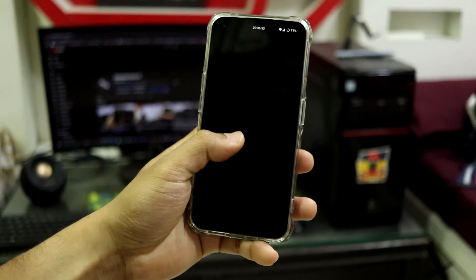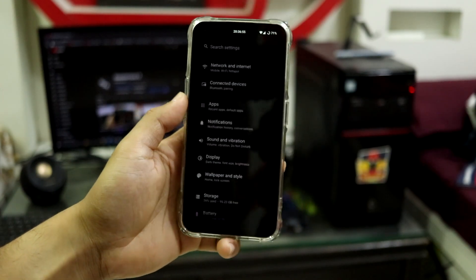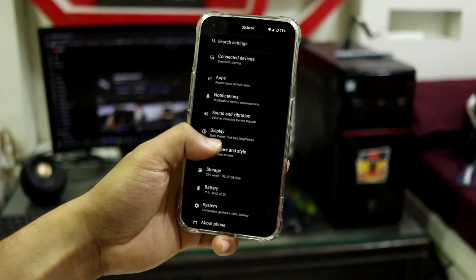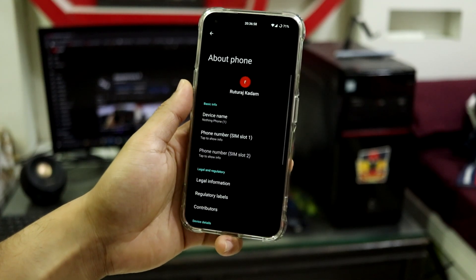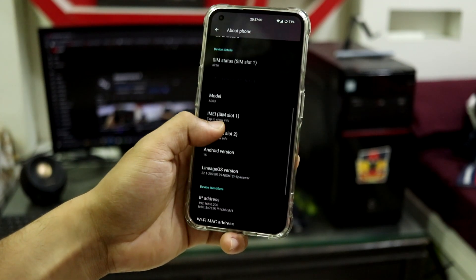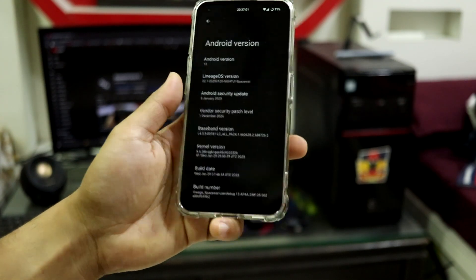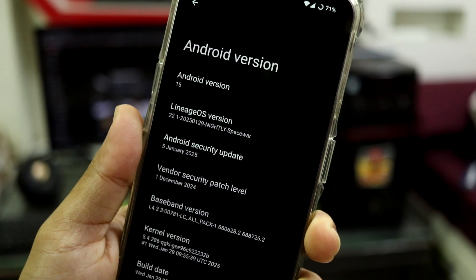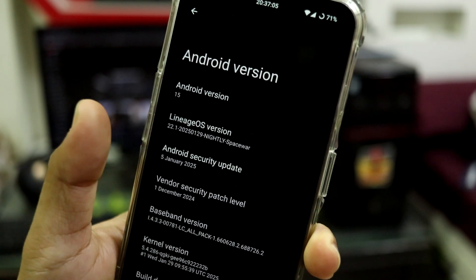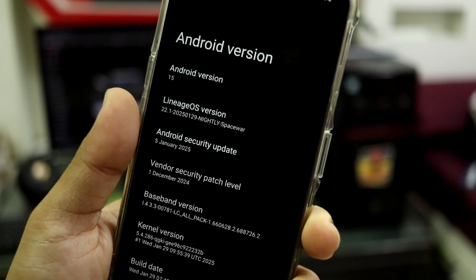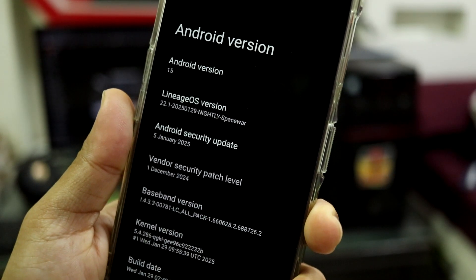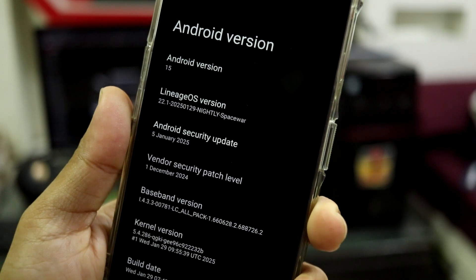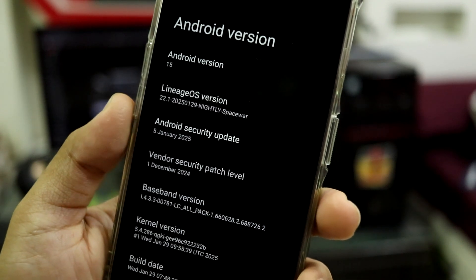So guys, this is official LineageOS 22.1 based on Android 15. Official means you will get regular OTA updates, so no worries. We have Android version 15, LineageOS 22.1. Here it says nightly. Nightly means daily builds every night, but this is not a daily build, it's just written like that.